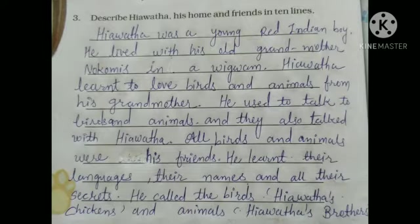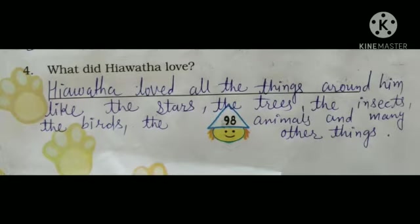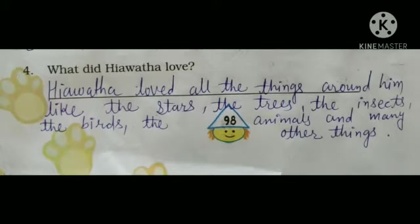Now Exercise 4: what did Yavatha love? Yavatha loved all the things around him — the stars, the trees, the insects, the birds, the animals, and many other things. His grandmother taught him to love all the things around him.